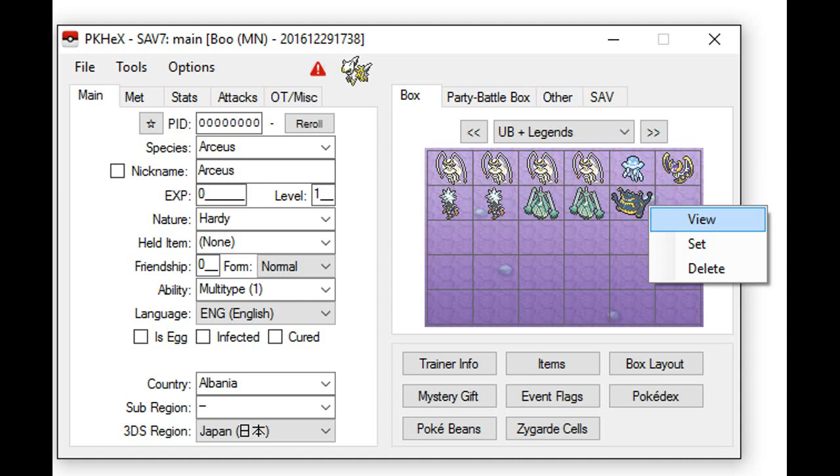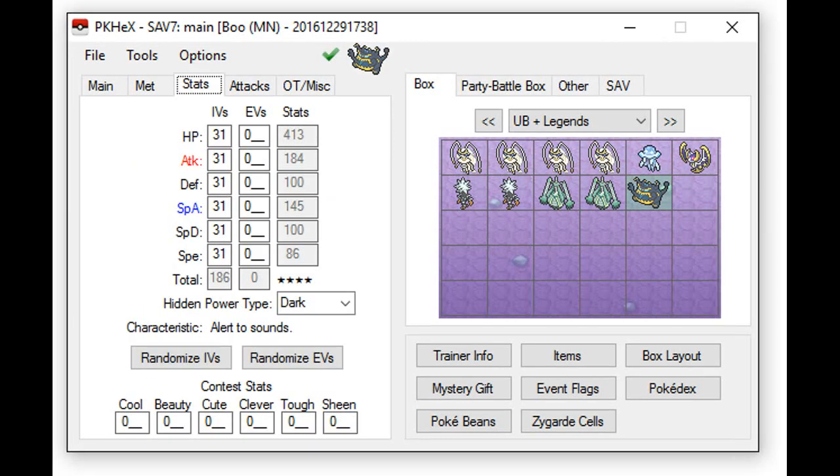To look at a Pokemon, press right click and then press View. You may edit their attributes after you do so. In order to save this, right click on the same Pokemon and click on Set.